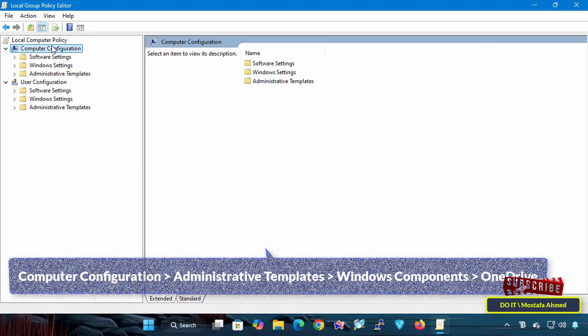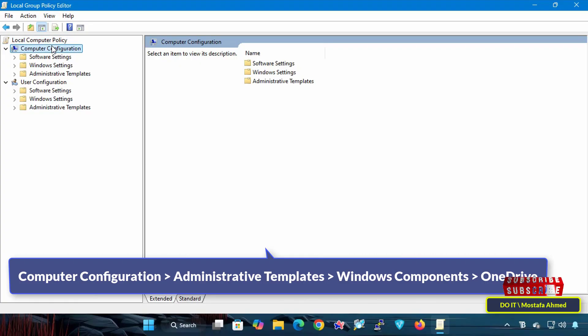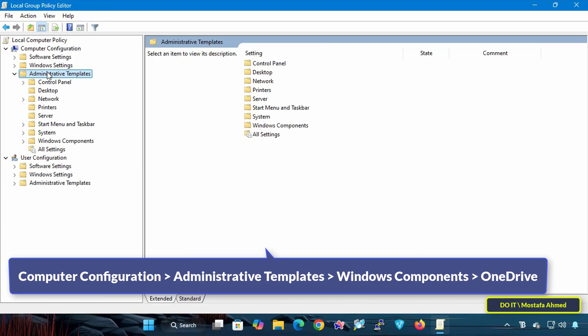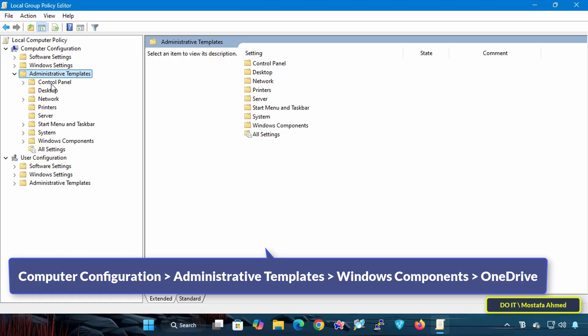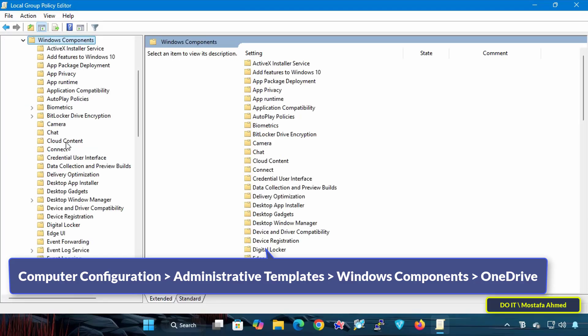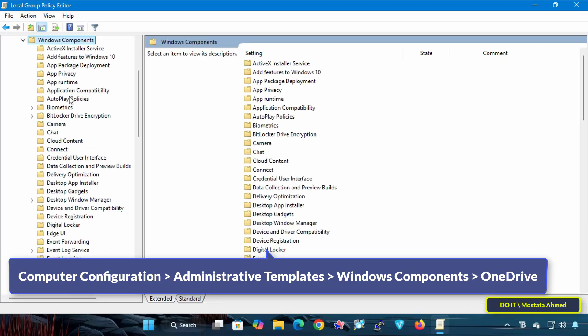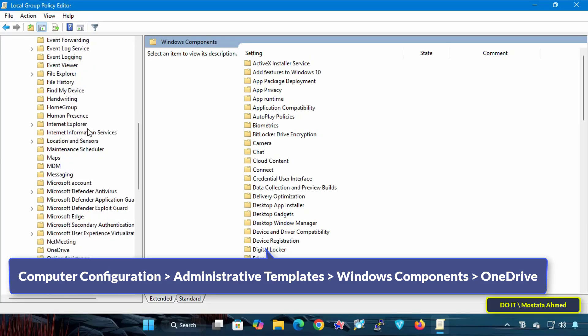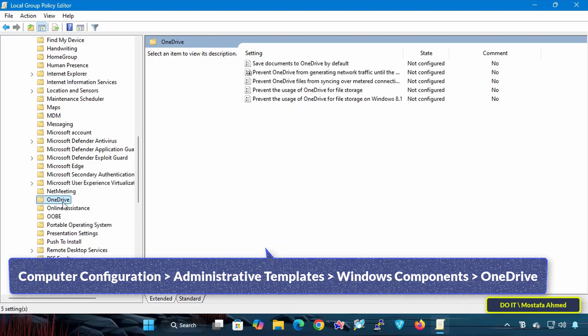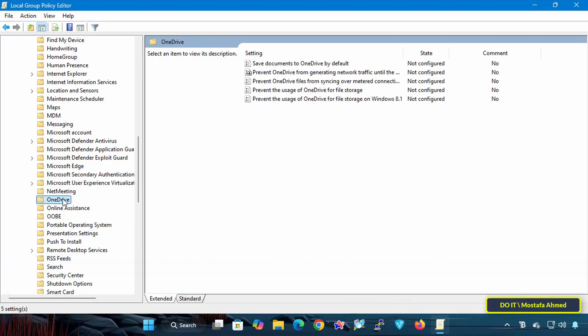In the Local Group Policy Editor, navigate to the path that appears on the screen. I will leave the path in the video description, as it includes all policies related to OneDrive.